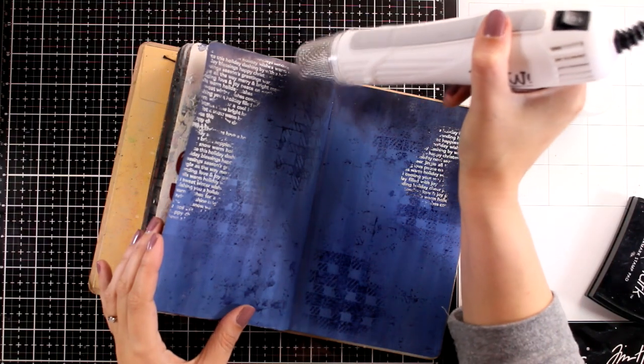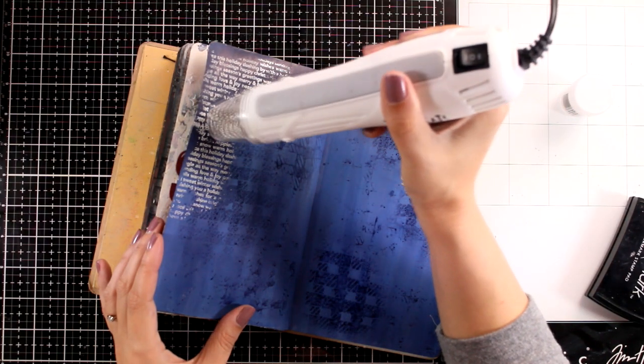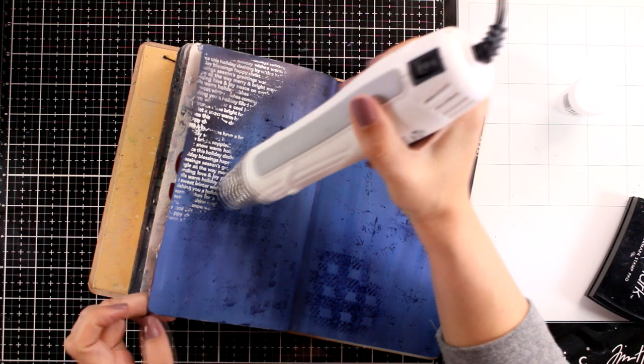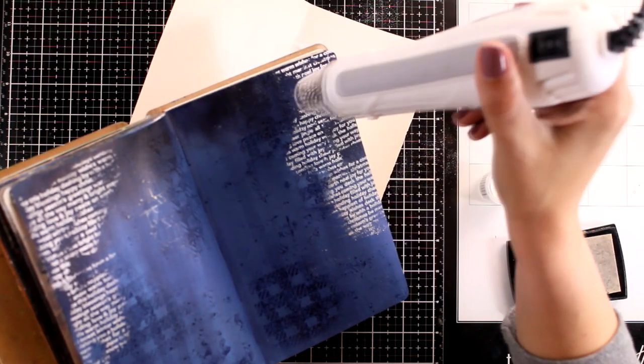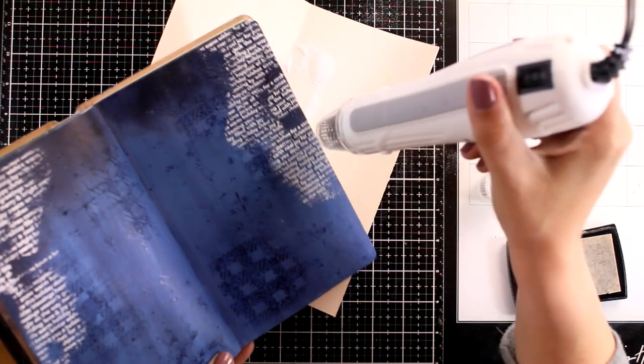I'm going to use my heat gun to melt the embossing powder and I absolutely love how that white stands out against the dark background. I did repeat the same process for the other side as well.